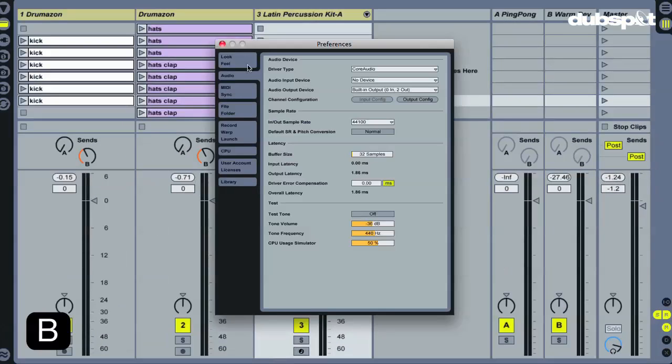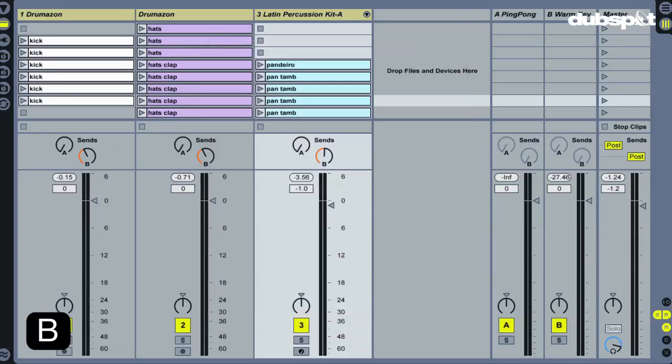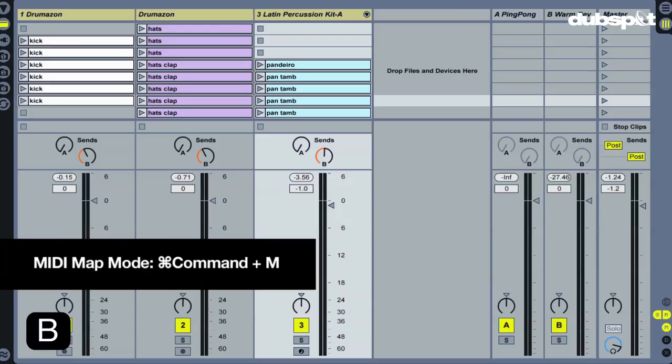Go into Preferences again, and this time enable MIDI Remote In. Close Preferences, then you can enter MIDI Map mode using Command+M.